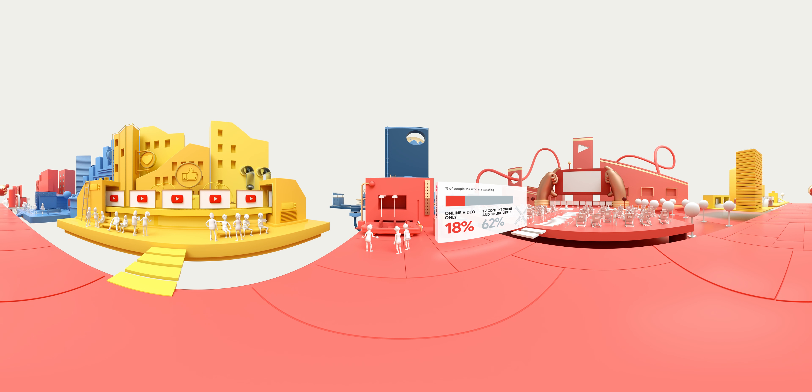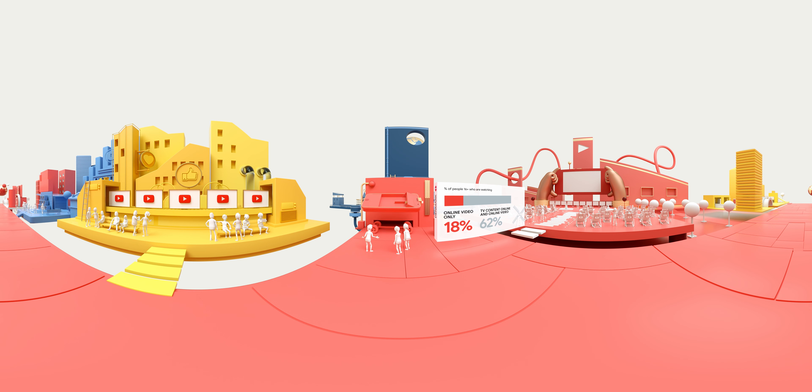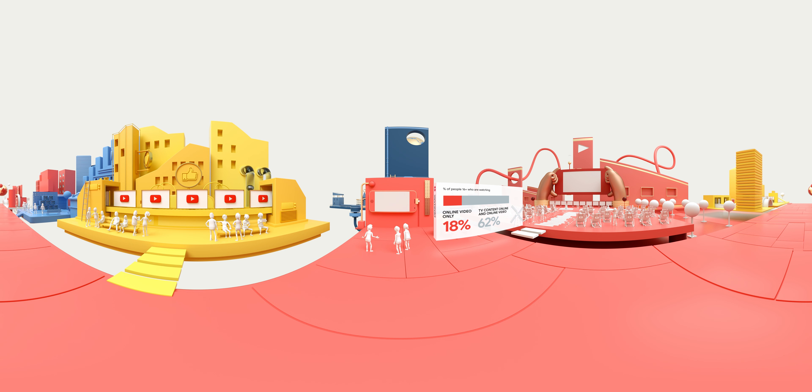Modern TV sets have internet access, while online video platforms can also offer TV content.